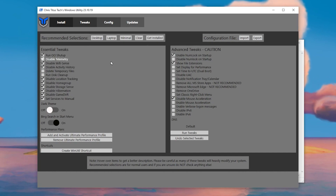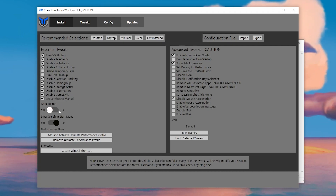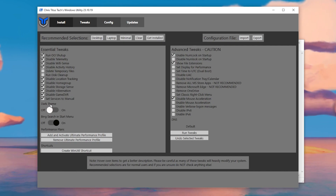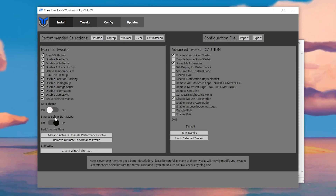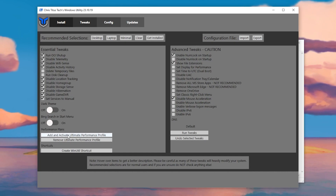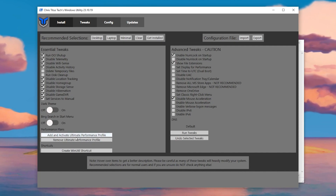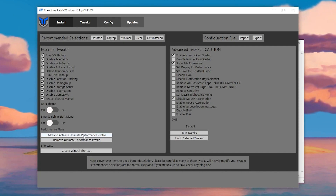You'll also find theme options for Windows like Dark Mode or Light Mode — that's your personal preference. Turn off the Bing search bar in the taskbar. Then go to Performance Power Plan, click 'Add and Activate Ultimate Performance Profile' — this will create the Ultimate Performance power plan on your Windows.